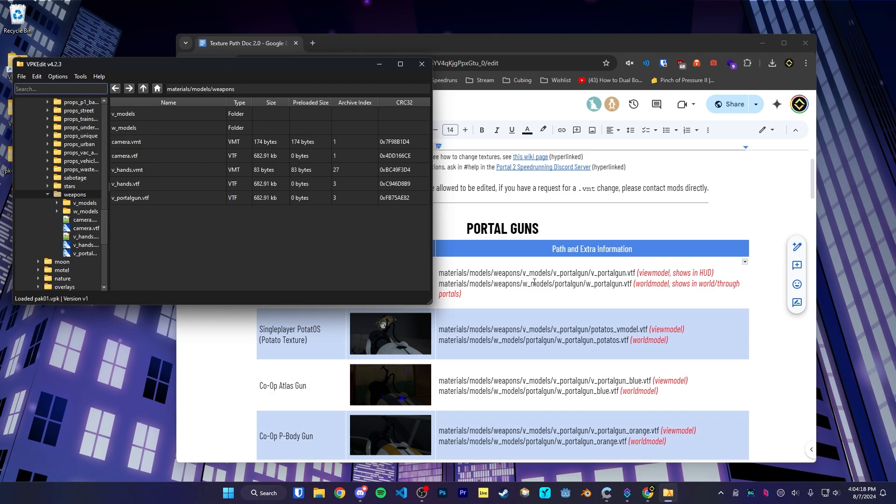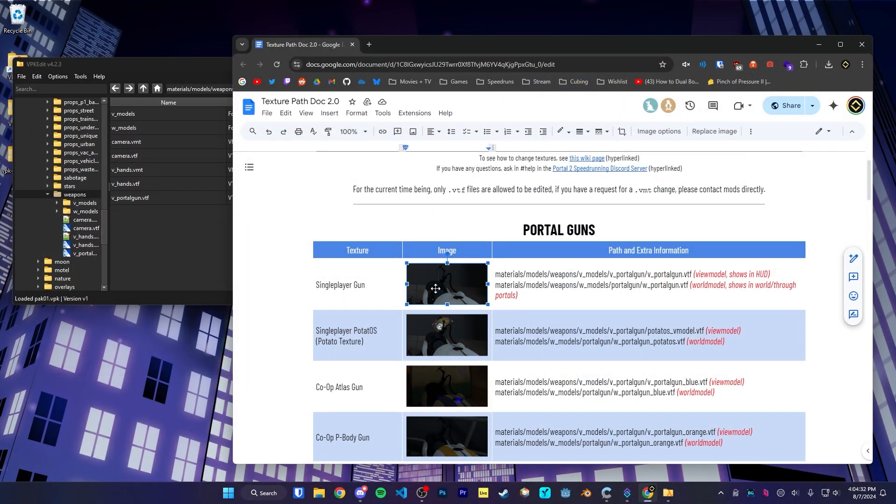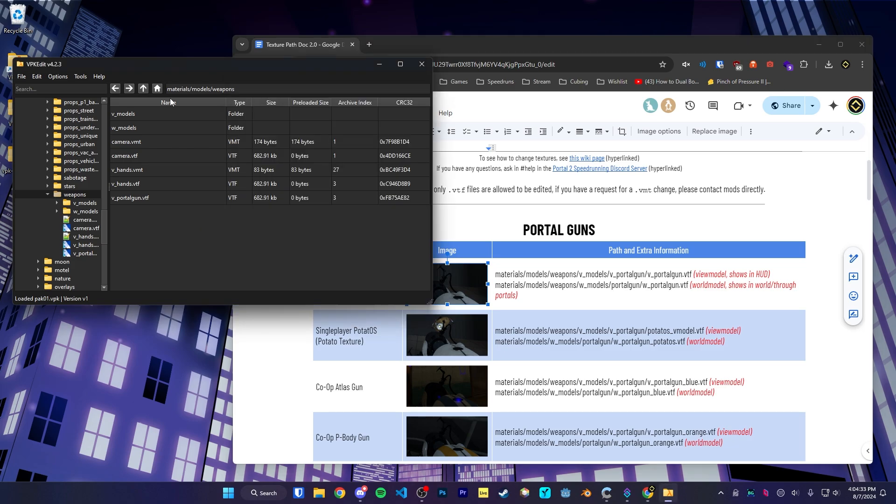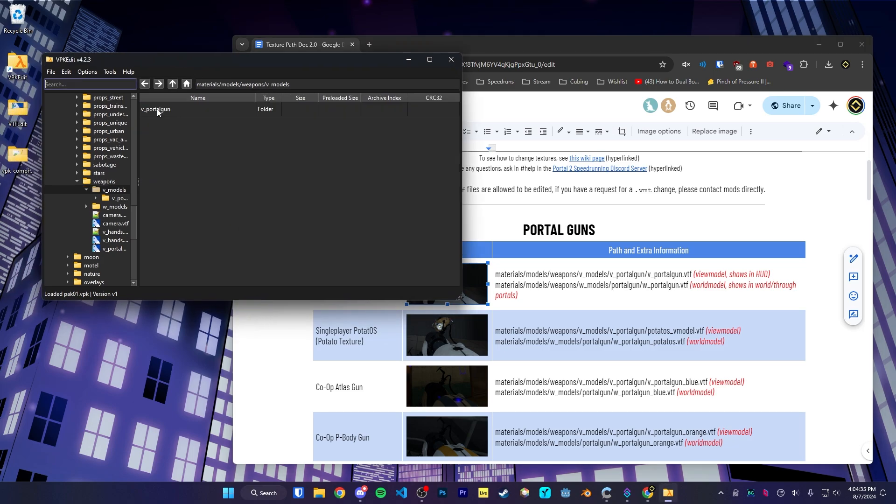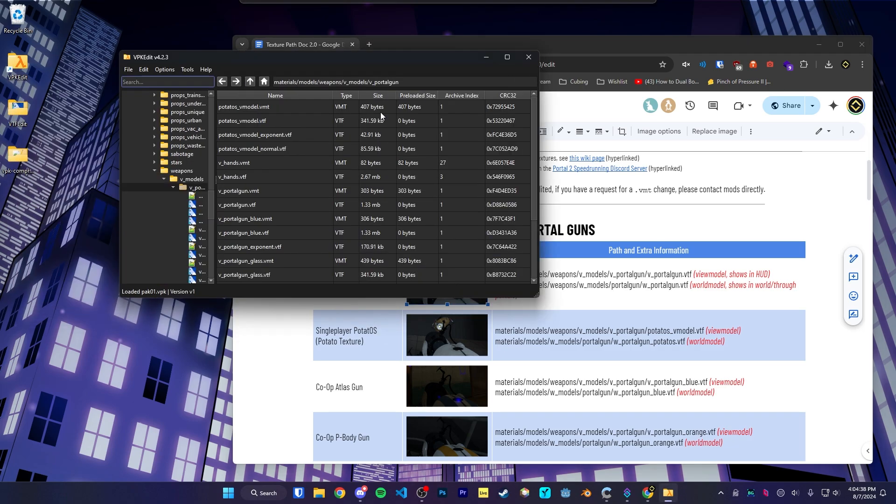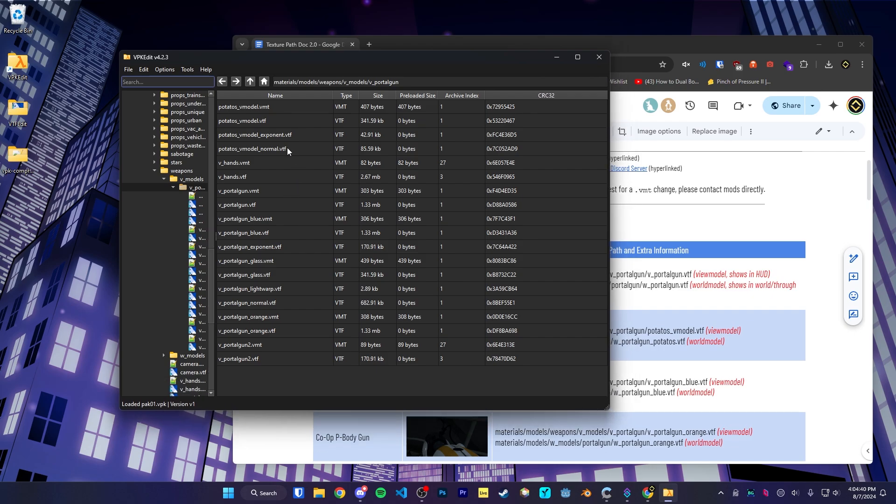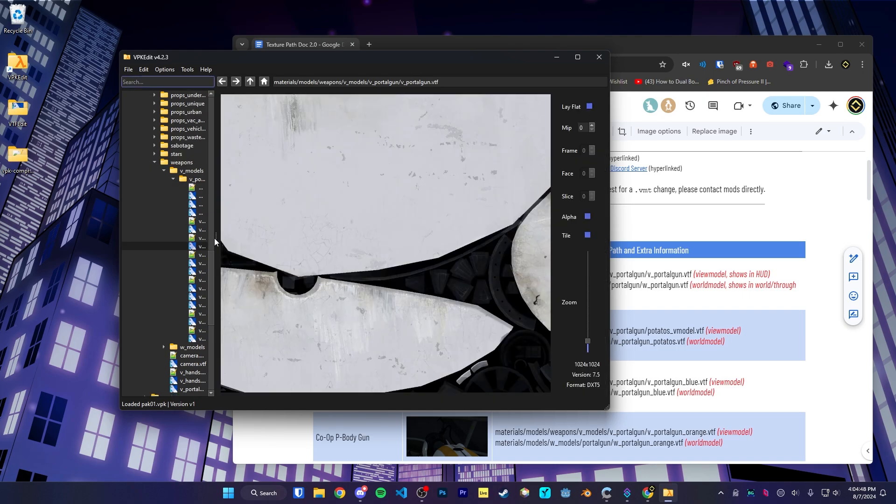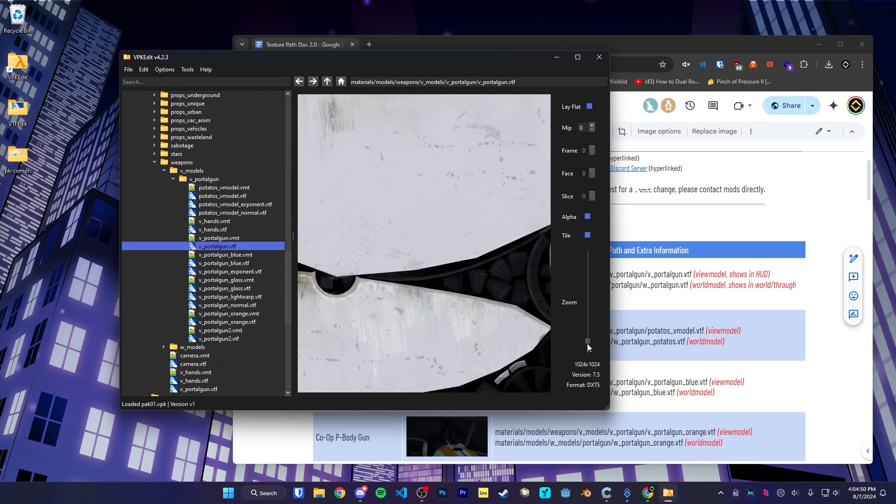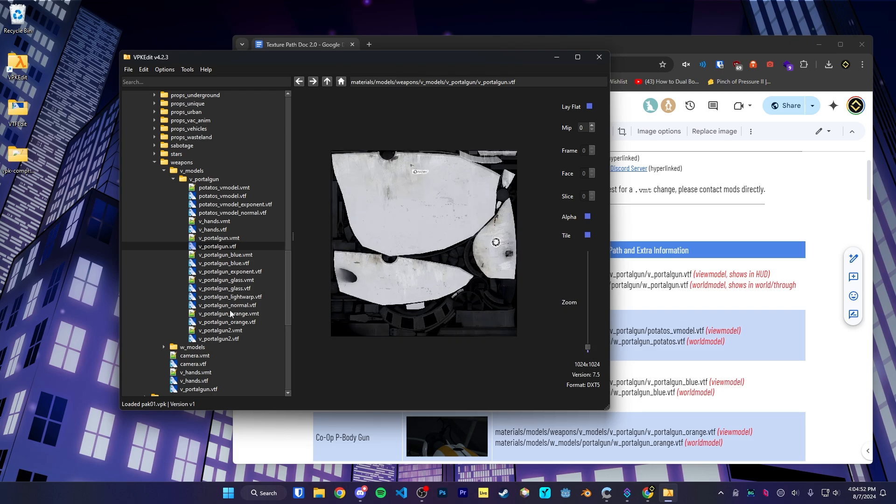The difference between View Model and World Model: View Model is actually what shows up in your hand, and World Model is what shows through portals. Like it is the actual model that shows up through portals. We're going to change the View Model. So V Models, V Portal Gun. And now we have a bunch of different files here. The one that we're looking for is V Portal Gun dot VTF. We could double click on it to see what the file looks like. Once you get the right file, drag and drop onto your desktop.